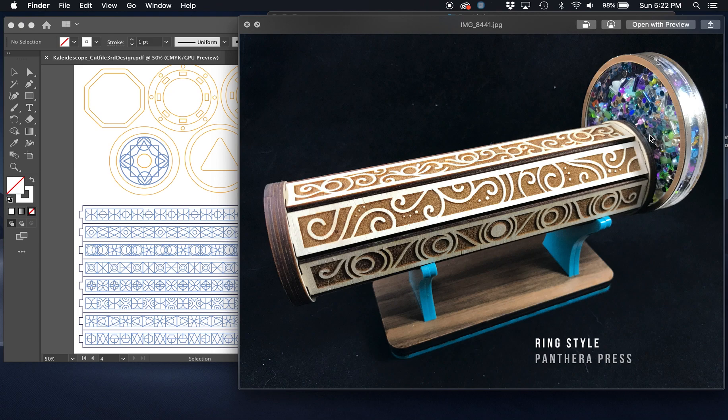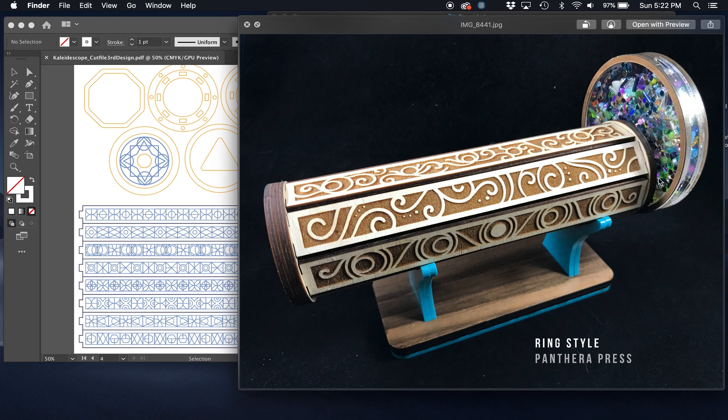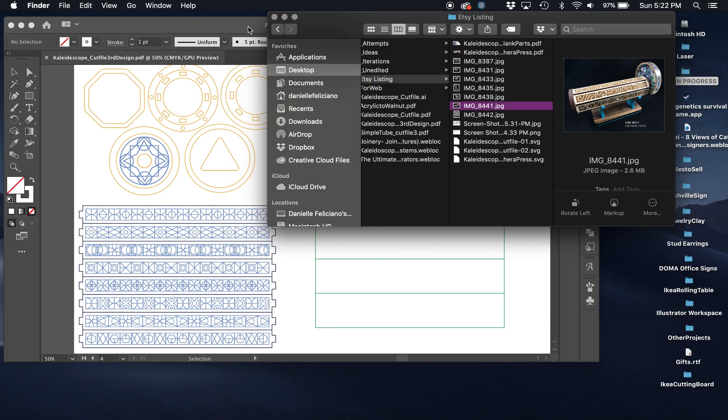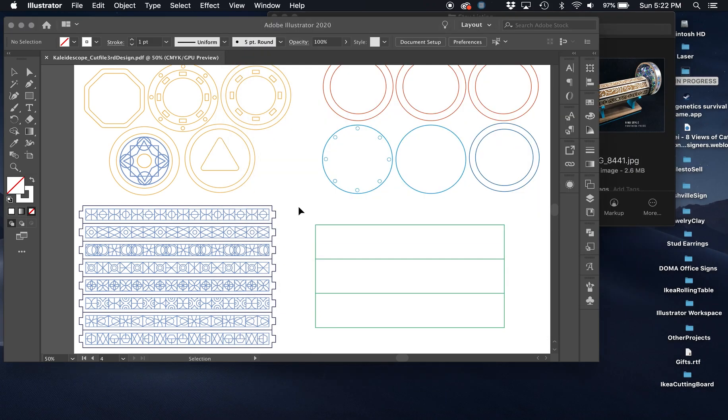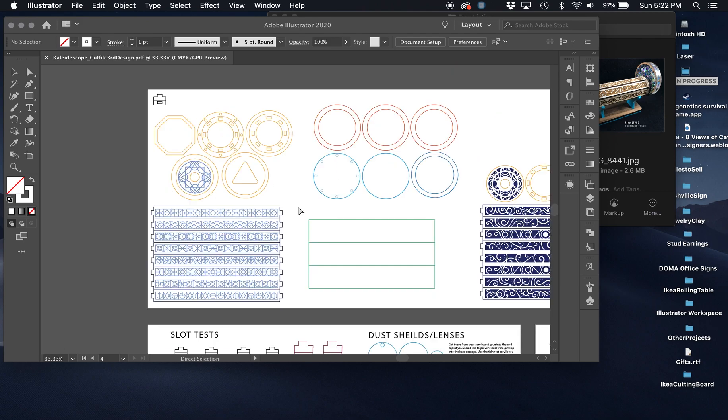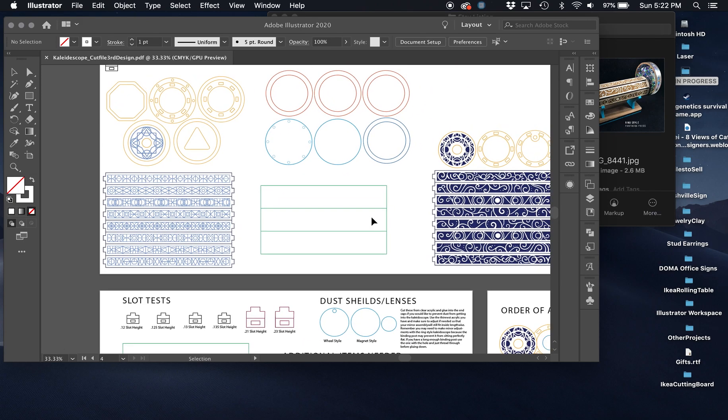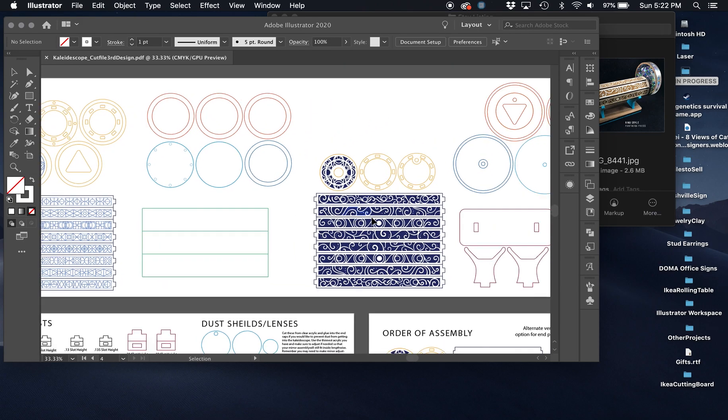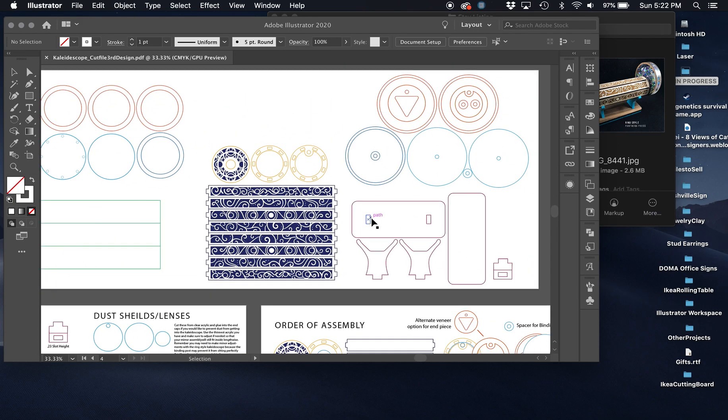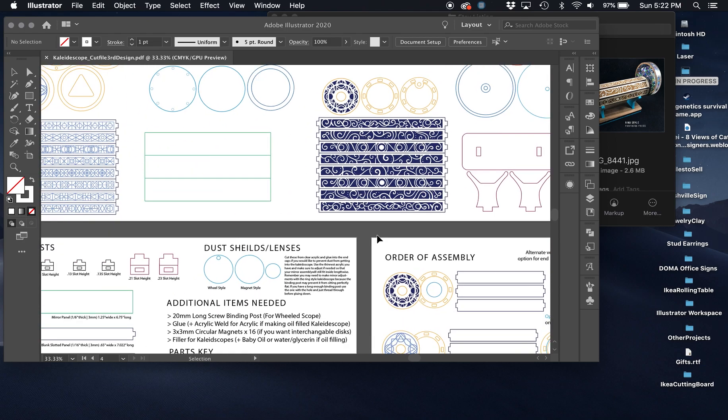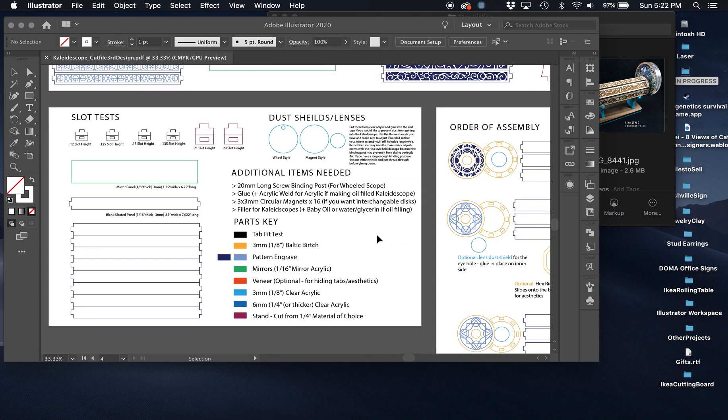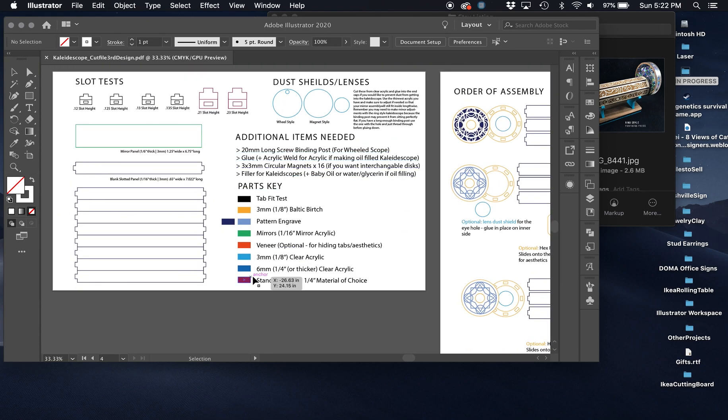There's going to be a part two to this video that's going to show you the physical construction of these kaleidoscopes, including how to actually glue these together and fill the kaleidoscope image discs. But for now, let's go back and look at this. The first thing you might notice is that everything has a variety of different colors.